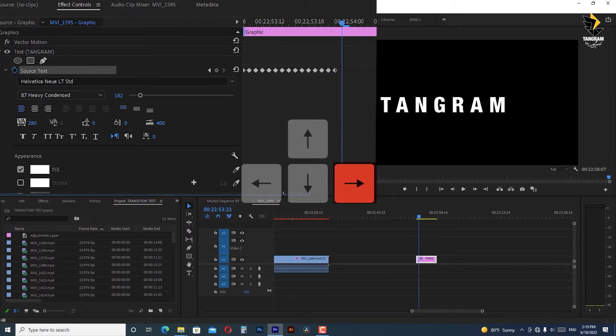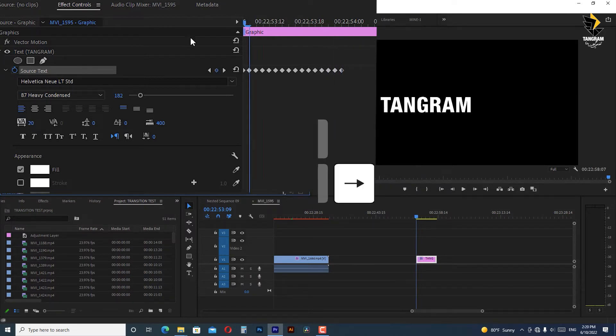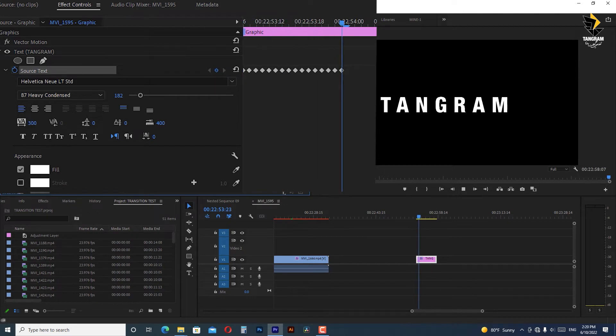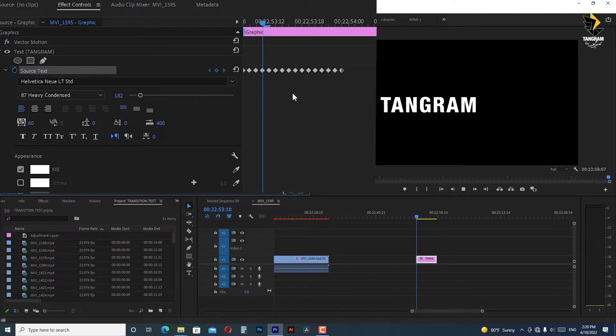If we just play it now the motion is fast and linear. Now we can make it better with a slow motion.